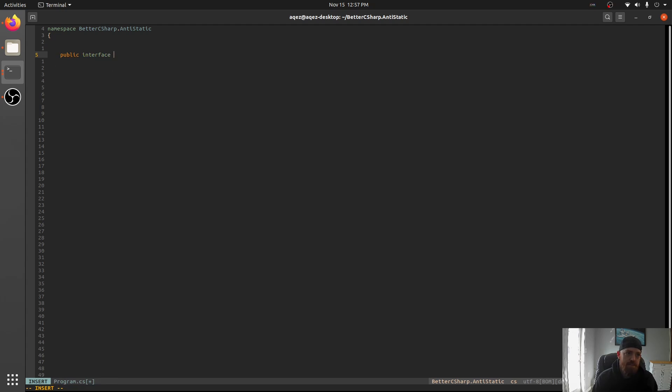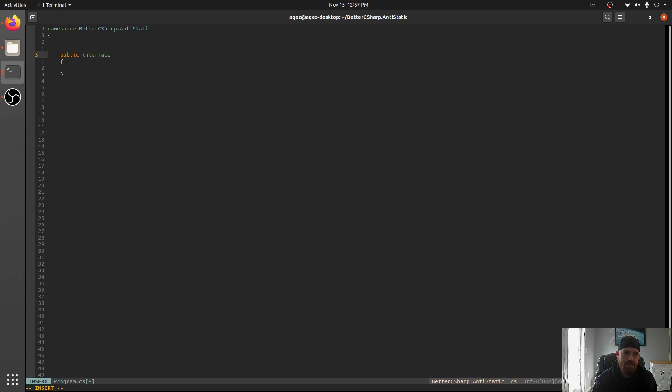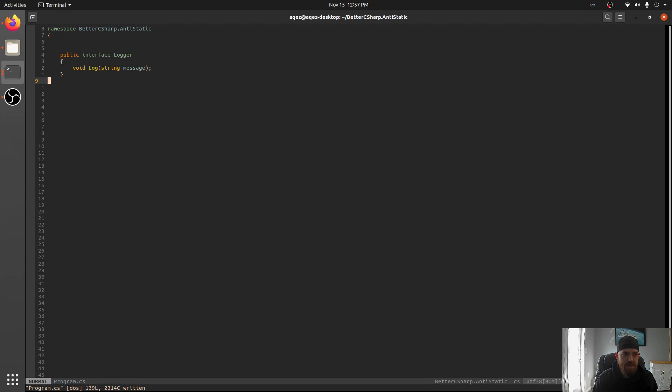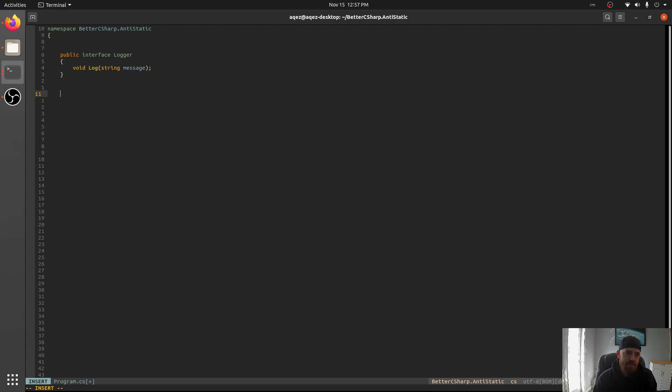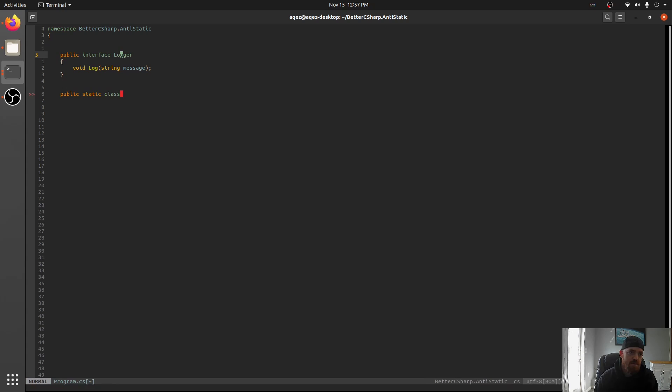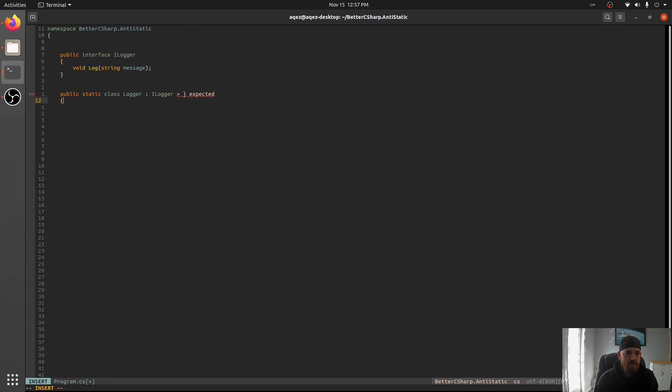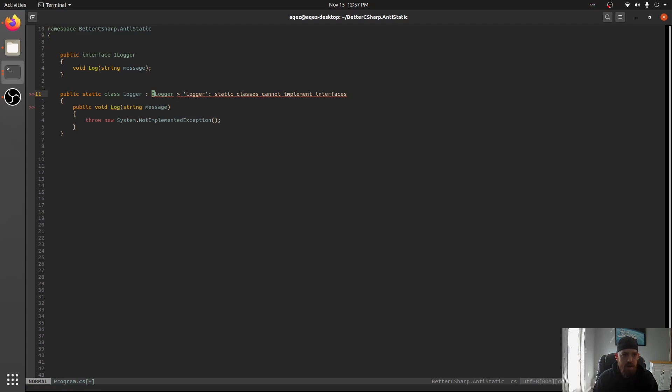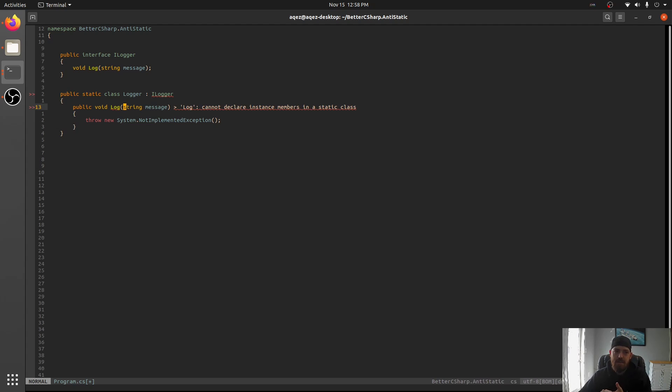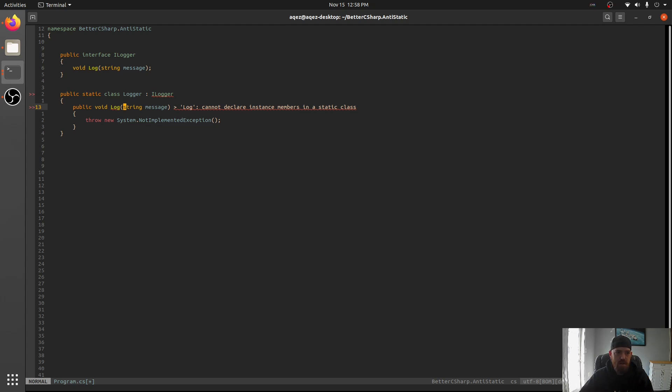Let's take a look at that first. Public interface iLogger with void log in some message. This is the most common one I see as a static class is logging. Let's say you wanted to try and implement this interface in a static class. Static class Logger implements iLogger. You'll see we do not implement the interface. Let's try and implement it using OmniSharp. And you'll see we have an error here. Log cannot declare instance members in a static class. Static classes can only have static methods and any kind of members.